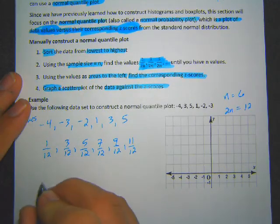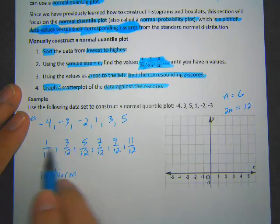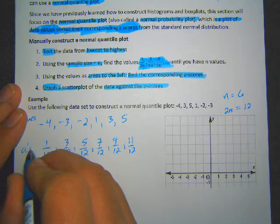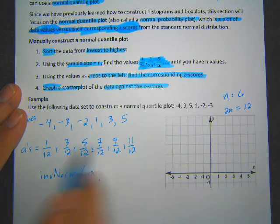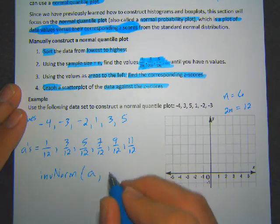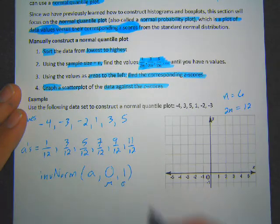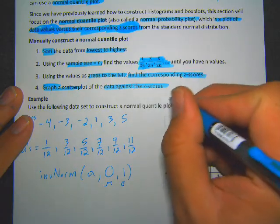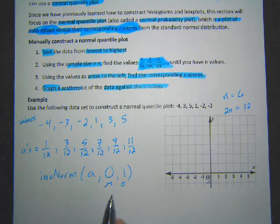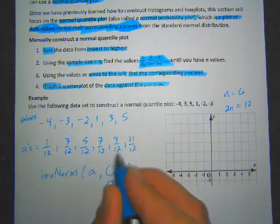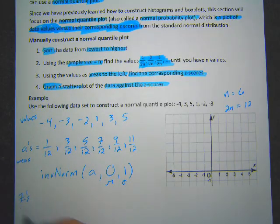Now we're not going to graph these fractions — we're going to use them to find z-scores. To find z-scores we use the inverse norm function on the calculator, because inverse norm is the way you find a z-score if you have the area. These fractions are areas to the left. We use each one as the area, and since we're doing standard normal z-scores the mean is zero and standard deviation is one. So each area goes into inverse norm to get its z-score.